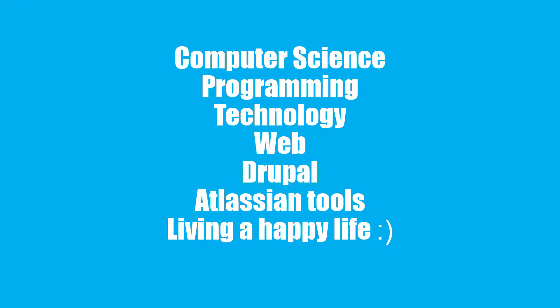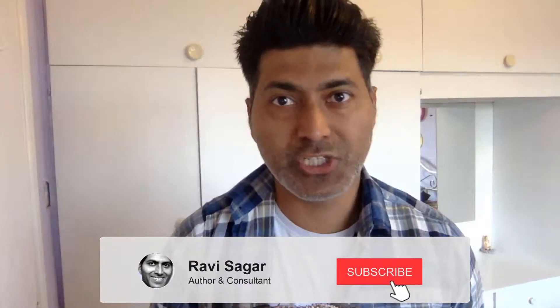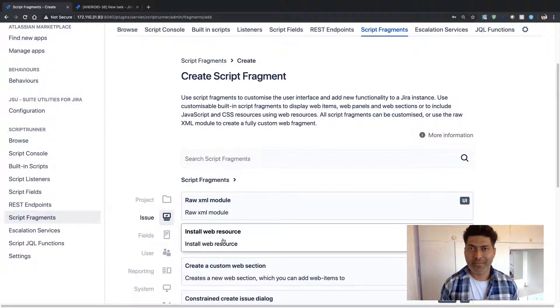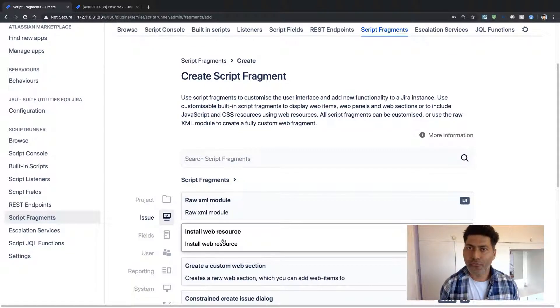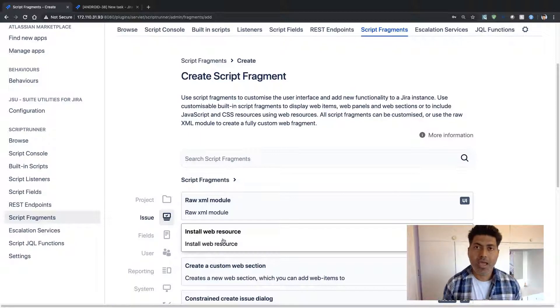In this video, let us learn how we can create a custom constrained create issue dialog. If you are interested in creating this automation in your Jira instance, where you can click on some link or menu item and create a new Jira issue, displaying the usual create issue screen where people can fill up a form and raise a new request — it could be a bug, a task, or any kind of activity — this is definitely possible with Script Runner.